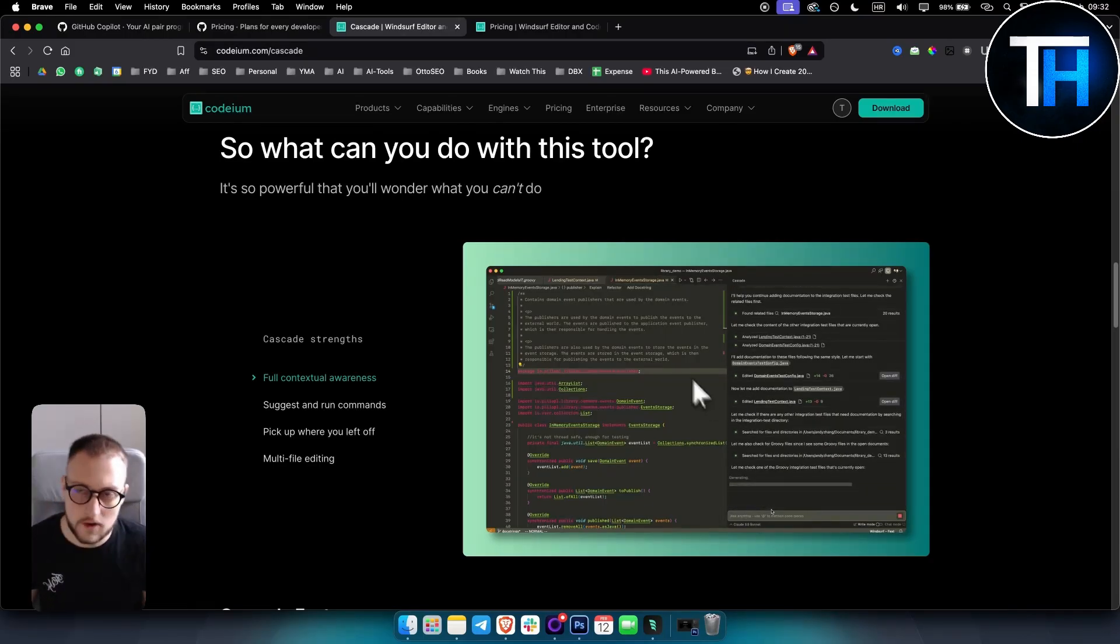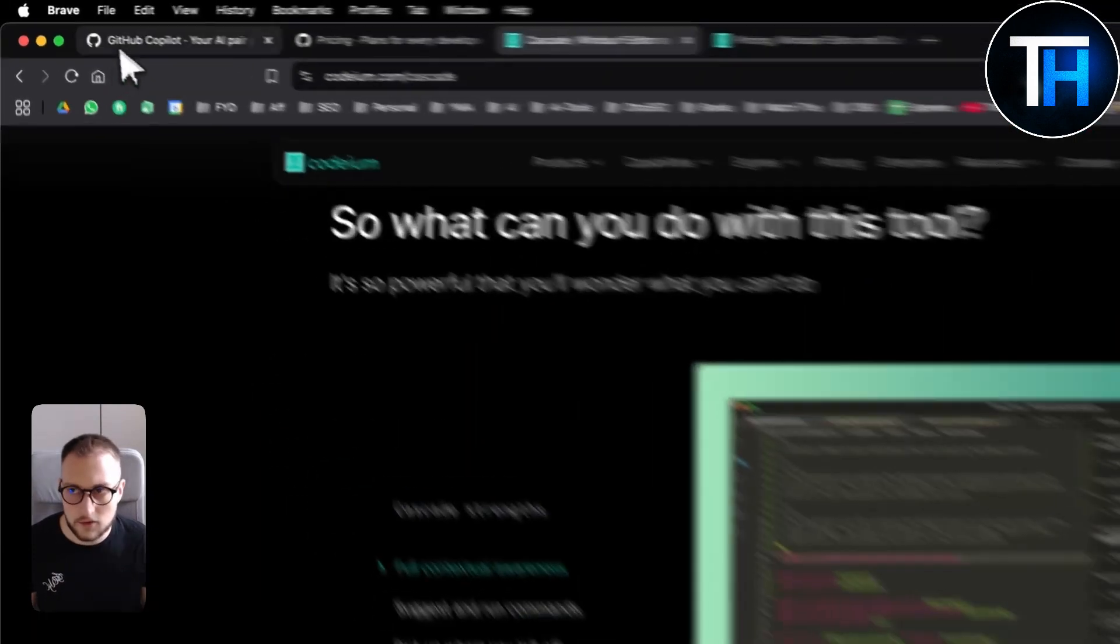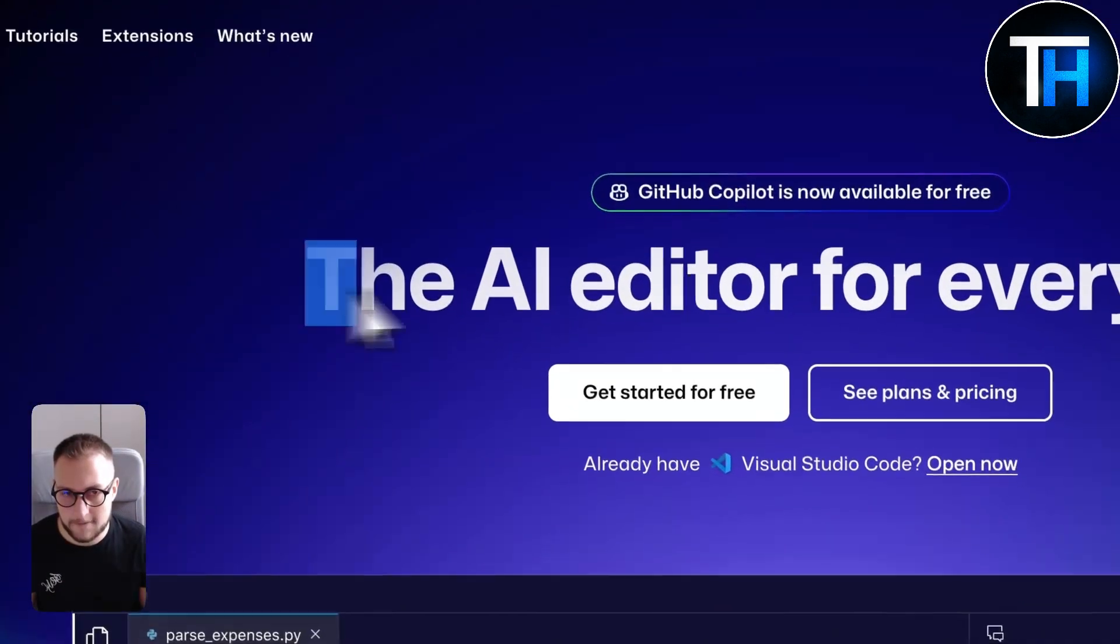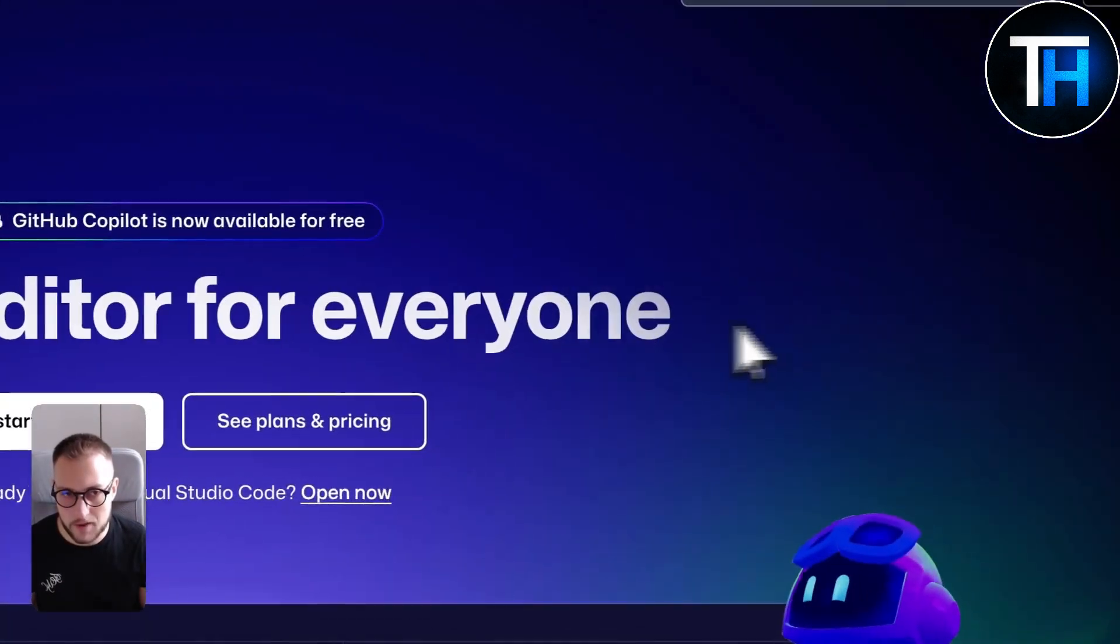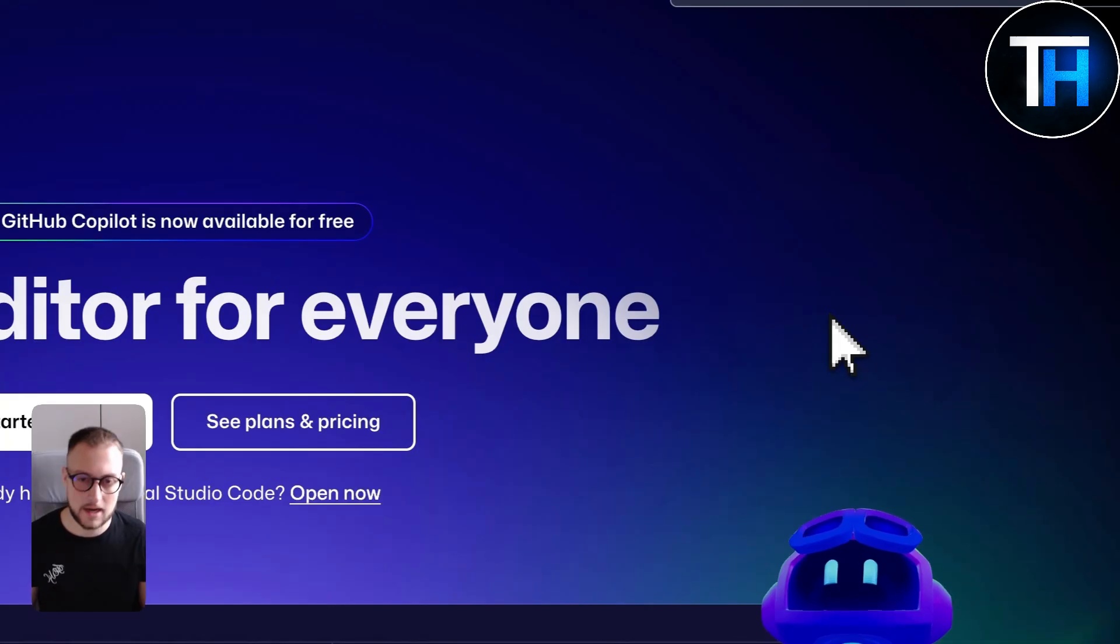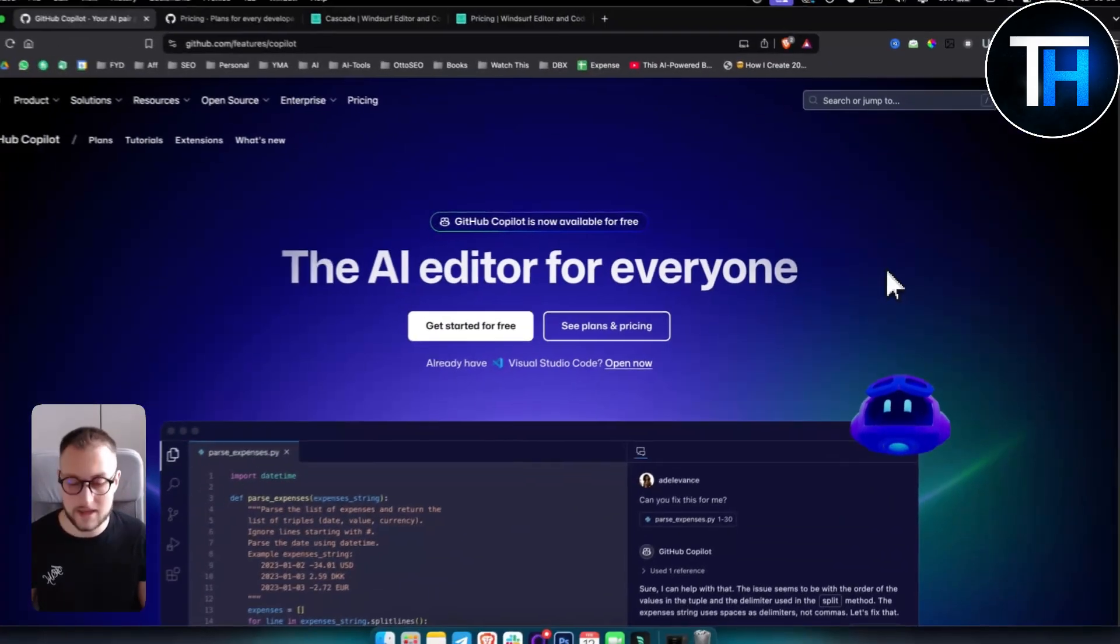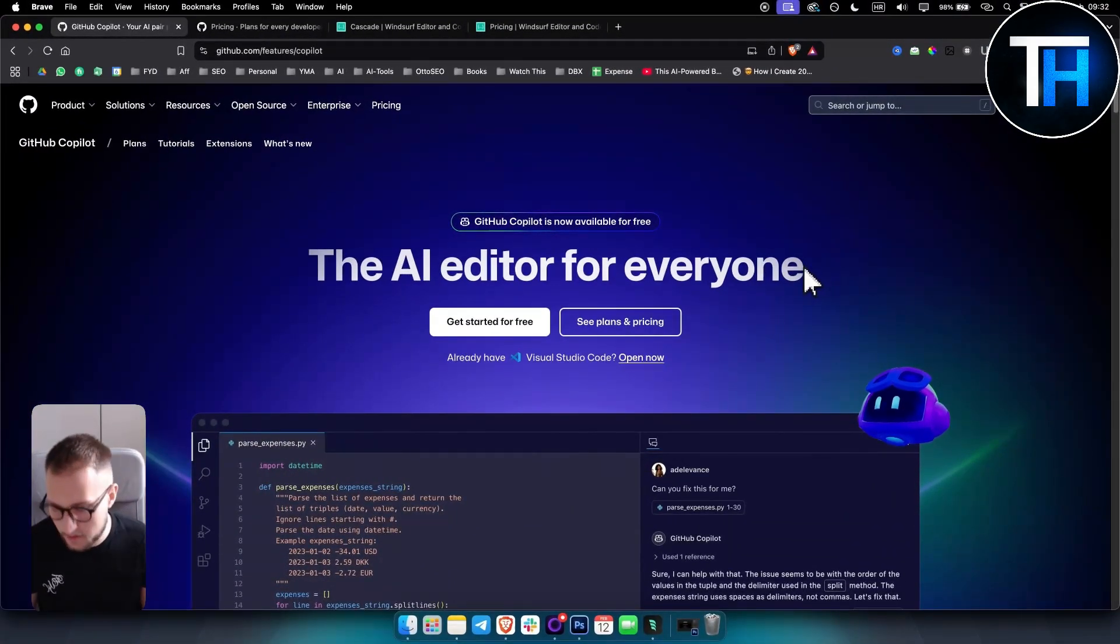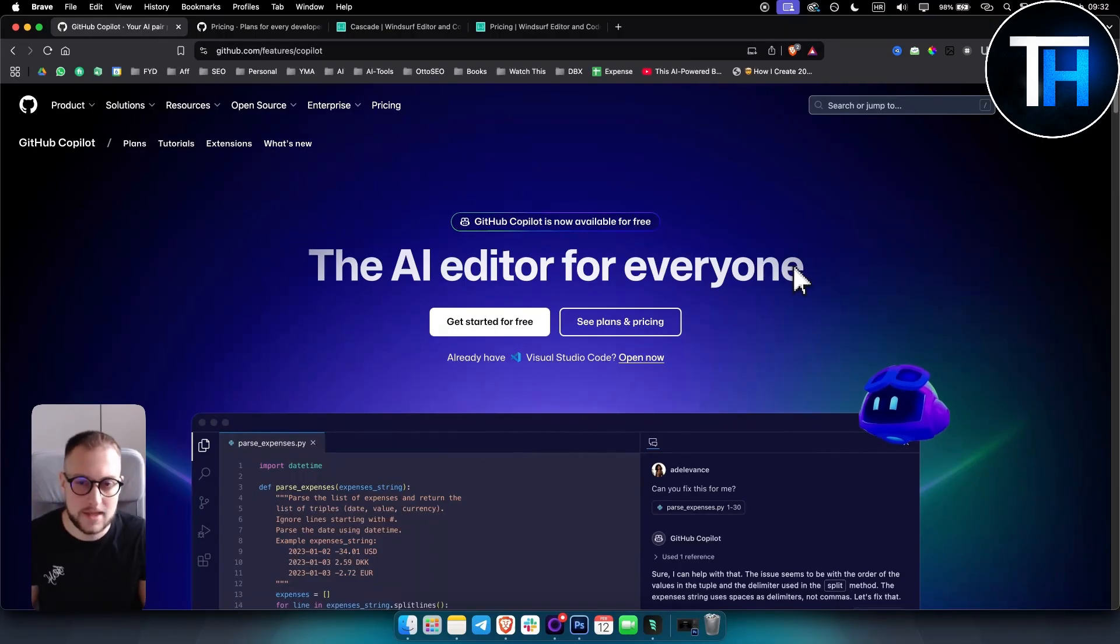So those two are the comparison. I hope I covered everything. If you have any comments or questions, comment below and we'll see you in the next video. Thank you guys for watching.